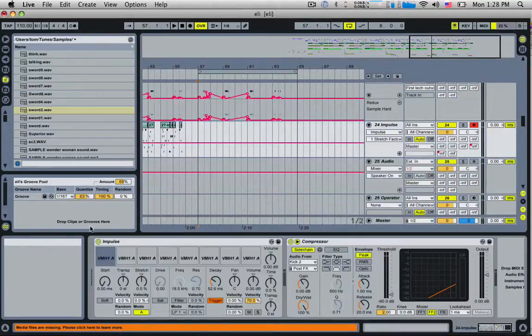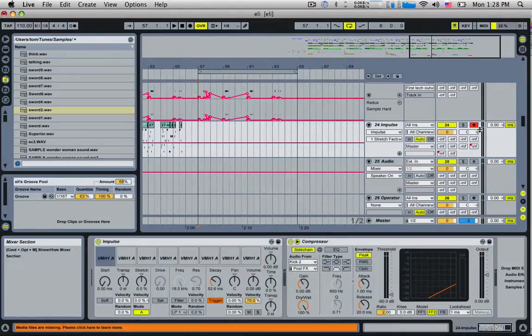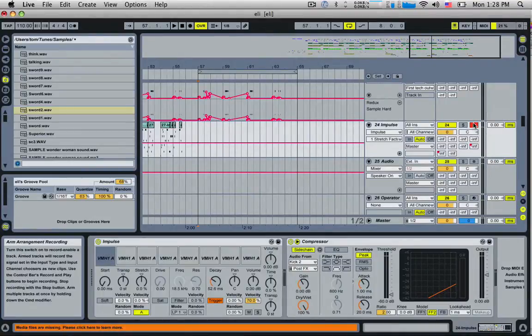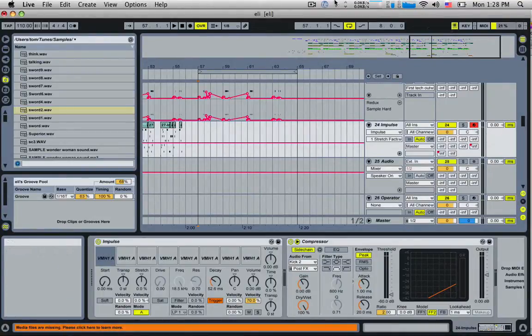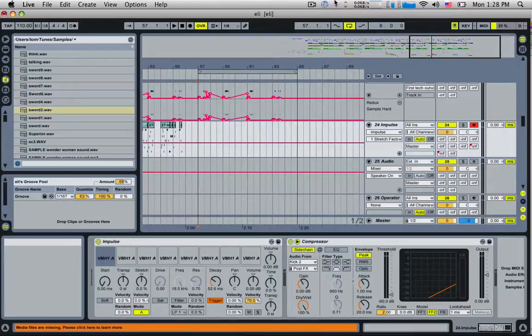But it's also good for a sampler. For example here we have an impulse with eight samples loaded up. I've got the track armed here, and so I can play the QWERTY keyboard to trigger the samples.